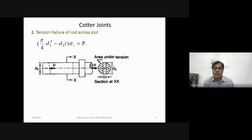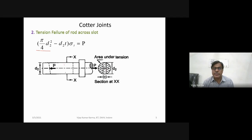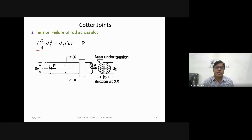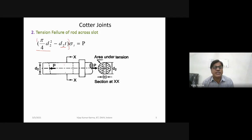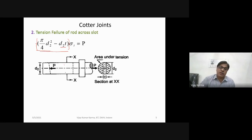The net cross-sectional area which resists load P is: pi/4 · D2² minus D2 · T (the rectangular slot area subtracted from the circular cross-section). This area multiplied by sigma_t equals the applied load P. So the equation is: sigma_t · (pi/4 · D2² − D2 · T) = P.